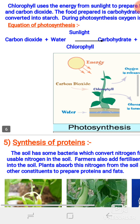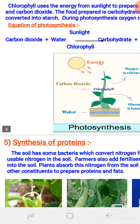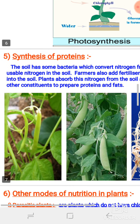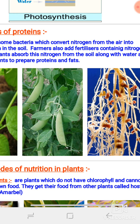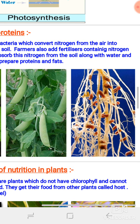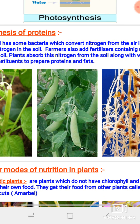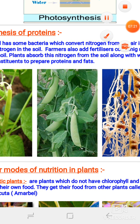In the next video we will discuss the synthesis of various types of nutrients like protein and carbohydrates. Thank you.